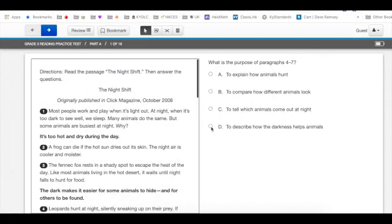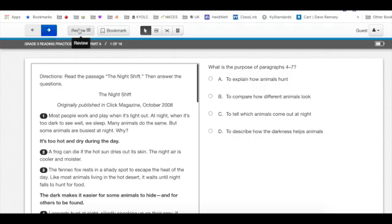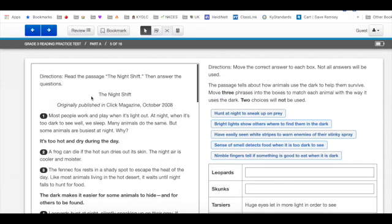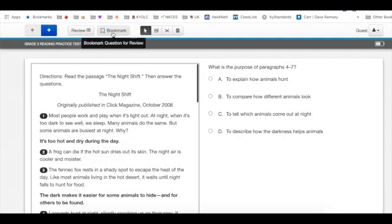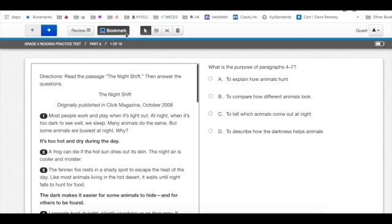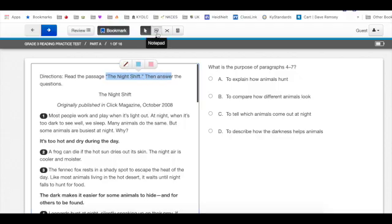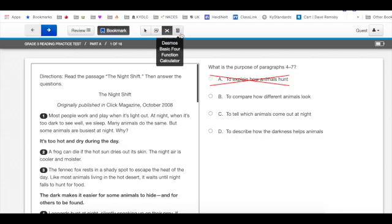When students first enter the testing platform, I like to acquaint them with what is at the top of the screen. So at the top, we have navigation where they move to and from different questions. They have review where they can jump to a specific question. They have a bookmark where they can bookmark the question if they want to come back to it later. There's the pointer, which is what is on there now. And they can highlight by dragging. There's also a notepad if they wanted to take notes, an answer eliminator if they want to cross things off, and a calculator, this would be for the math test.